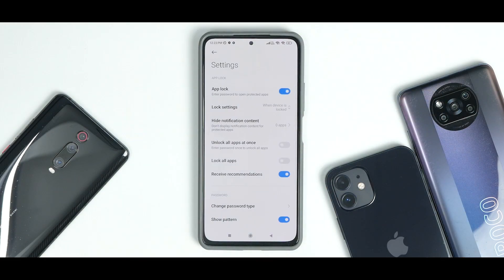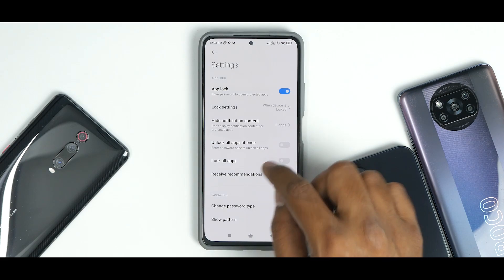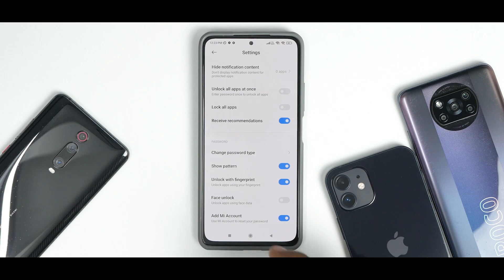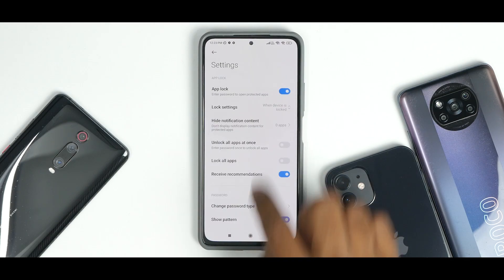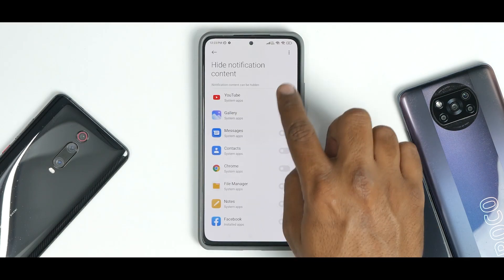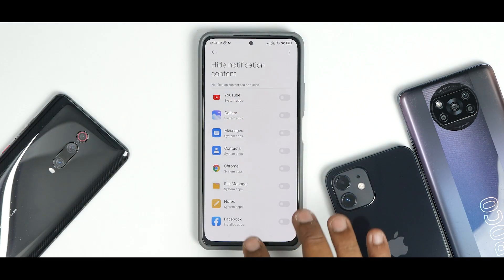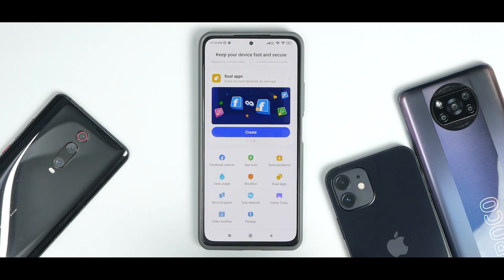In App Lock settings you have options to unlock all apps at once, change password type, face unlock, fingerprint unlock, and you can also disable notifications. You can hide notification content — so not only can you lock an application, you can also stop receiving notifications while it is locked.